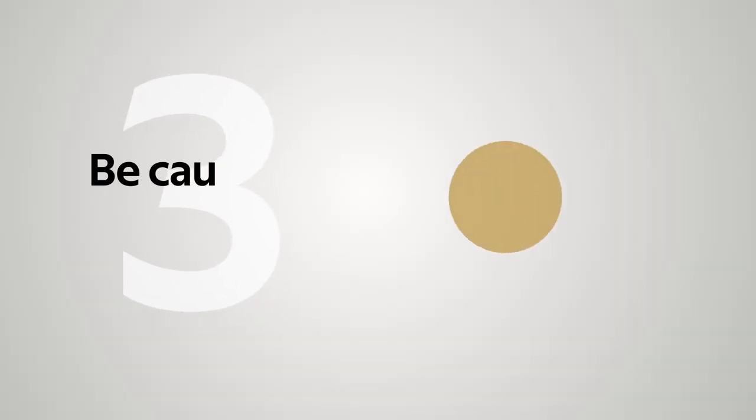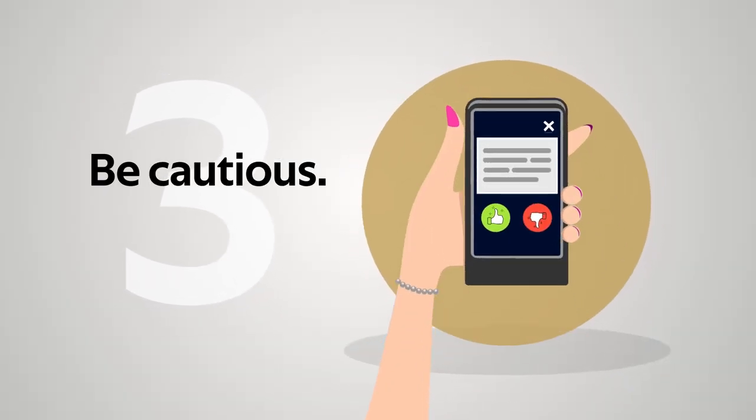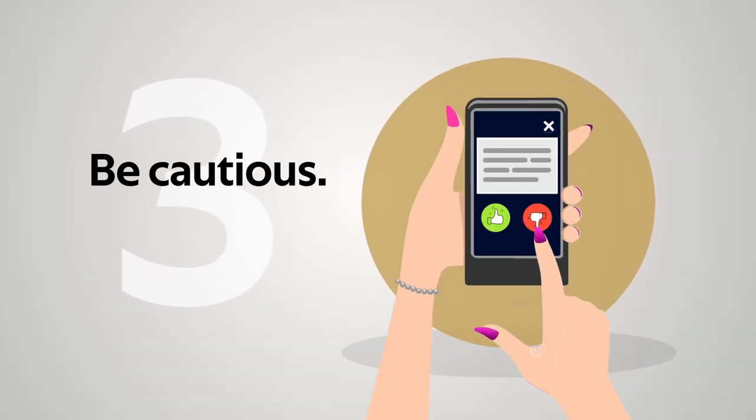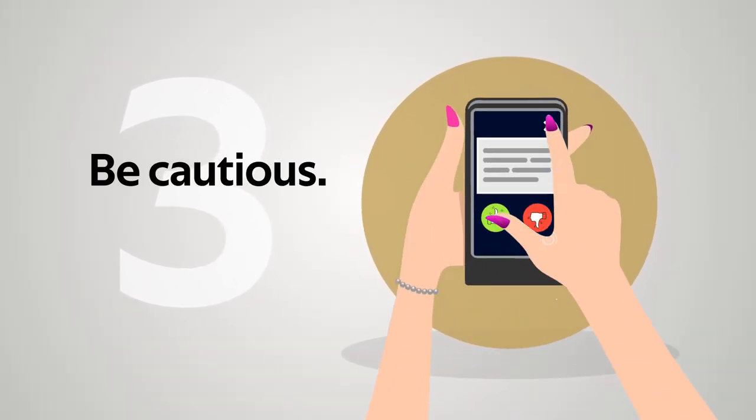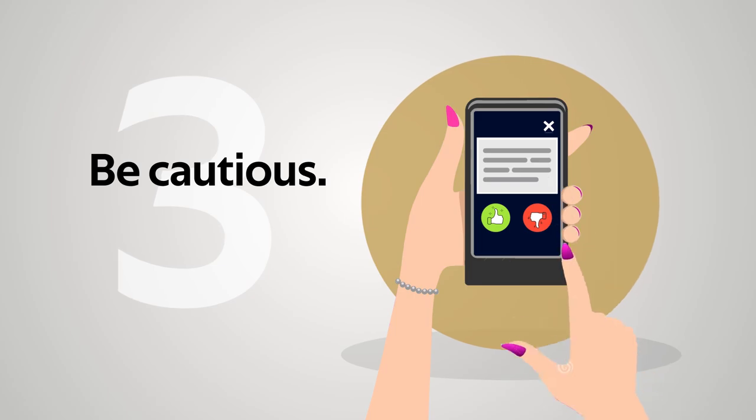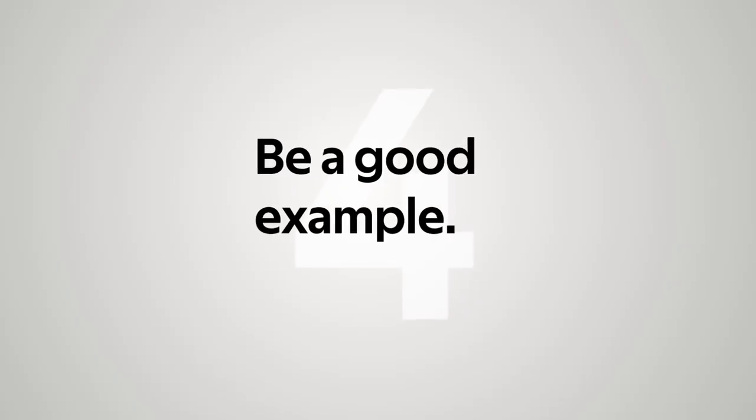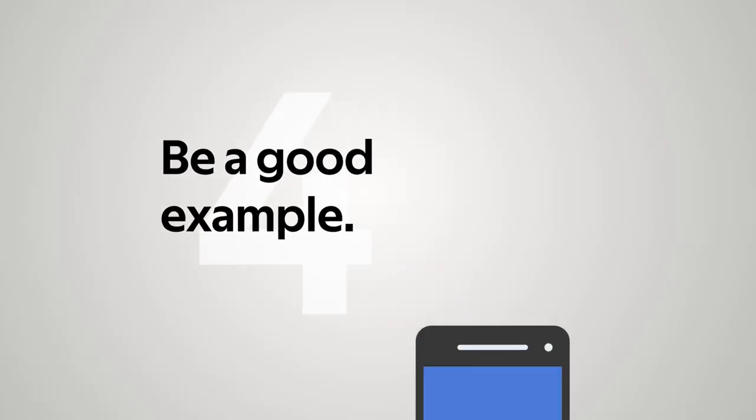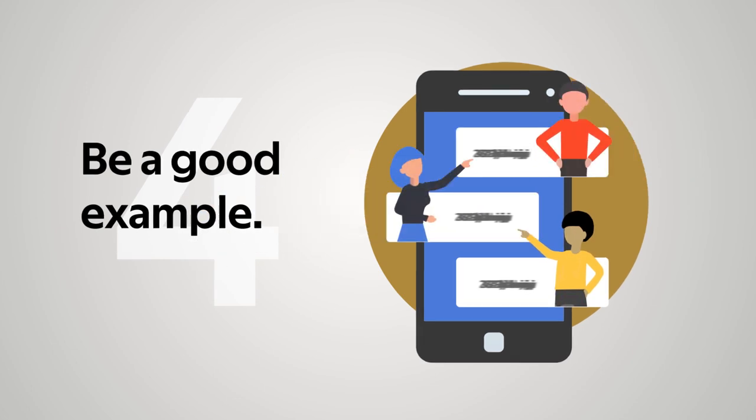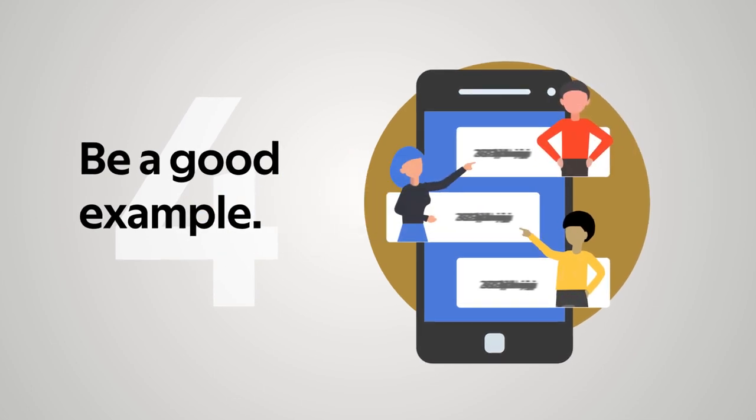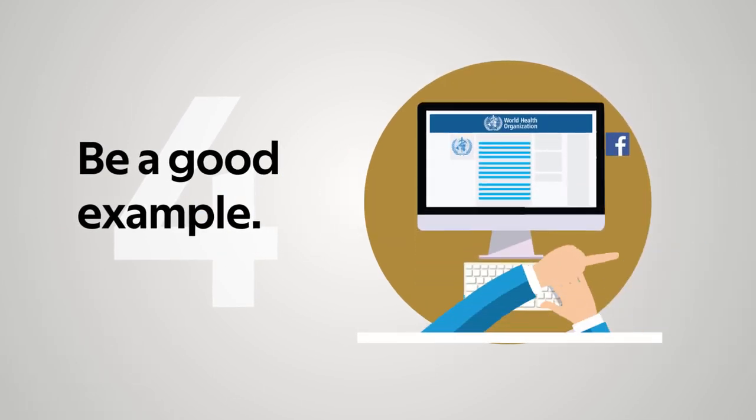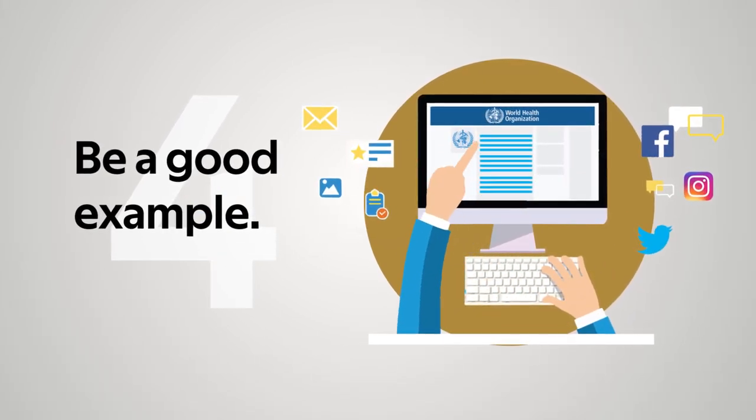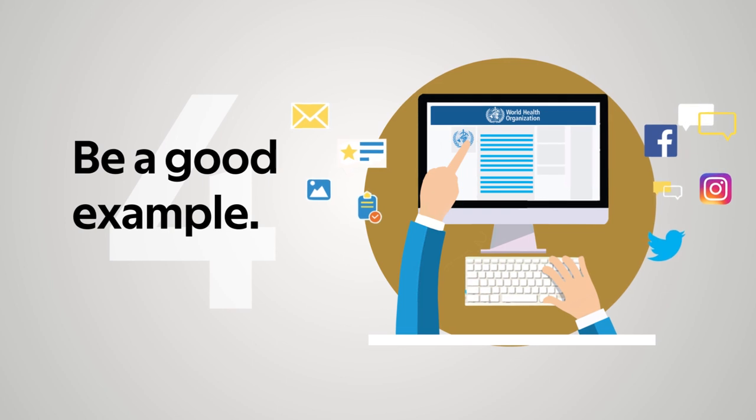3. Be cautious. Do not re-share, forward, or like false information you know is not true. 4. Be a good example. Correct or call out people in your social networks when they post something untrue. Refer them to verified content and expert organizations for further information.